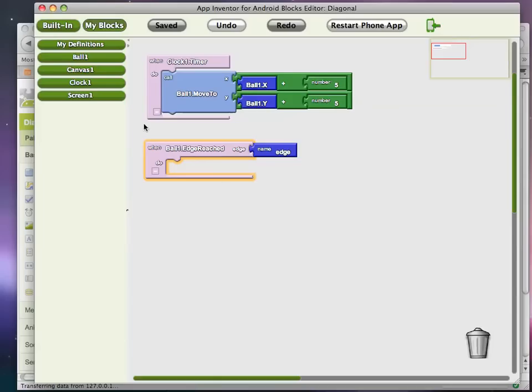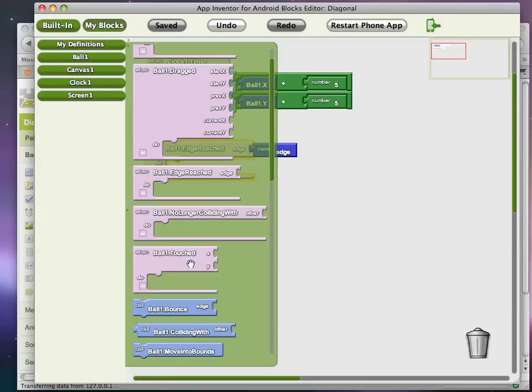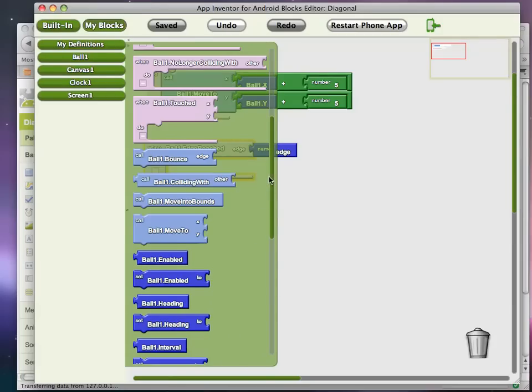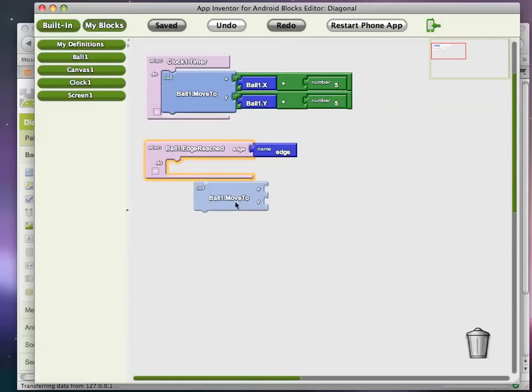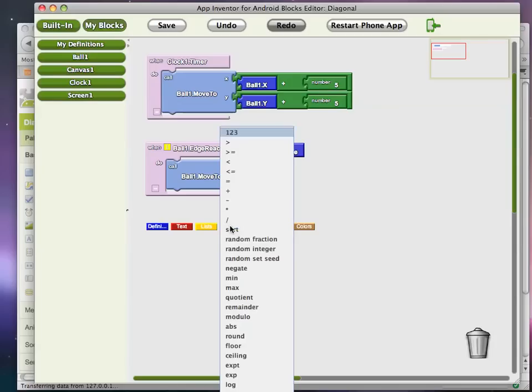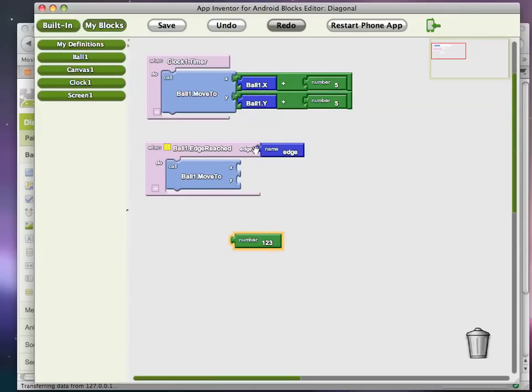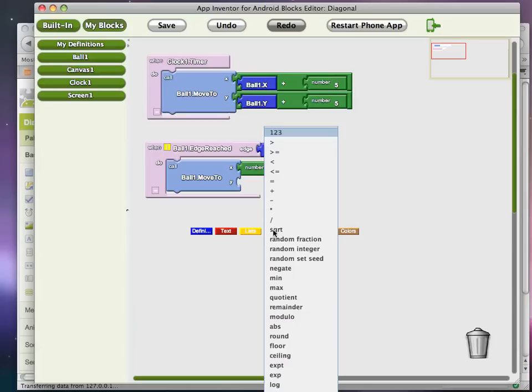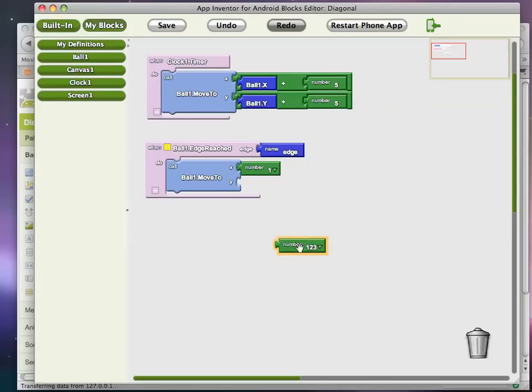But in any case, we want to move the ball up to the top of the canvas. And so I'm just going to put in a one for the x-coordinate and a one for the y-coordinate.